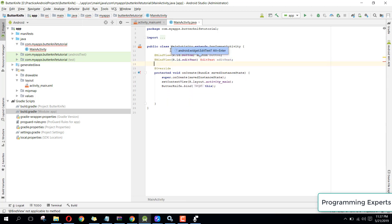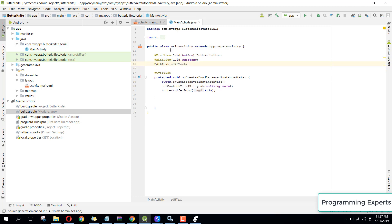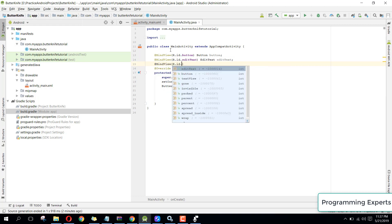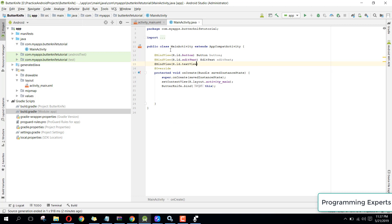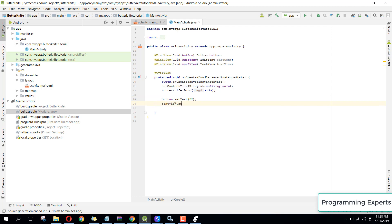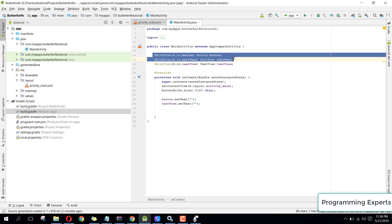Similarly for the TextView: @BindView(R.id.text_view) and declare: TextView textView. Now we can easily use them — for example, button.setText() or textView.setText() and all the other methods. It is very simple and makes your code shorter.